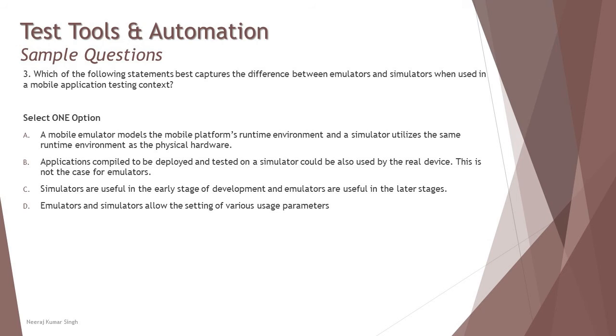It says emulator and simulators allow the setting of various usage parameters, so now this is one of the properties of a simulator and emulator which we need to understand.